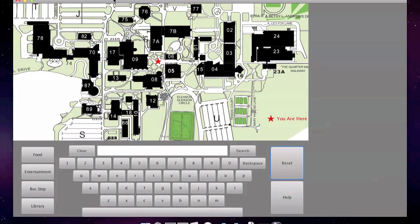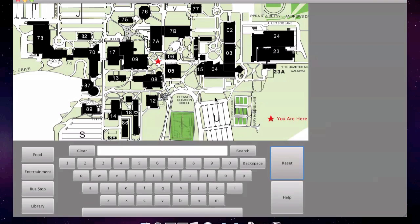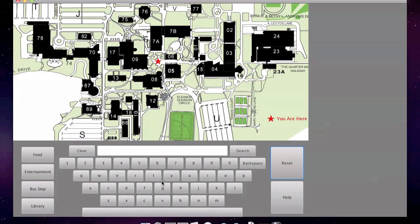When the program is started, the user is presented with a system in its initial state. A map of the academic side of campus takes up most of the screen. The user's current location is marked with a red 'you are here' star. Since this is a kiosk, there is an on-screen keyboard at the bottom using QWERTY layout.